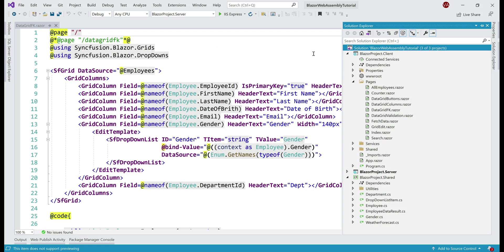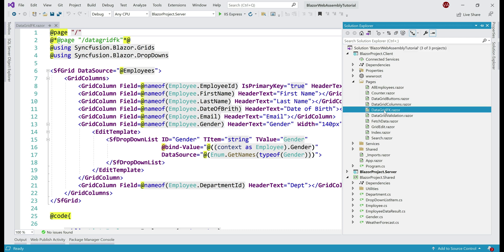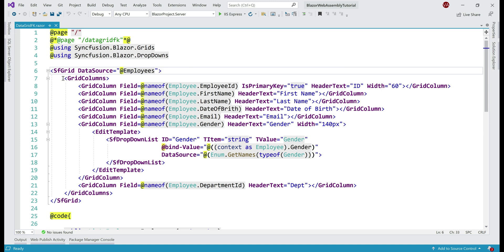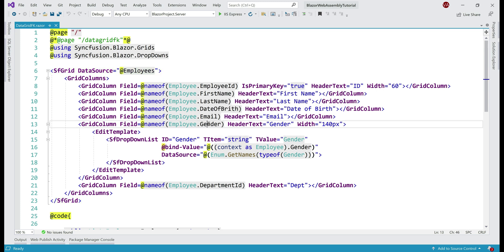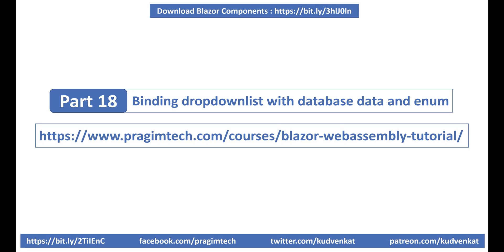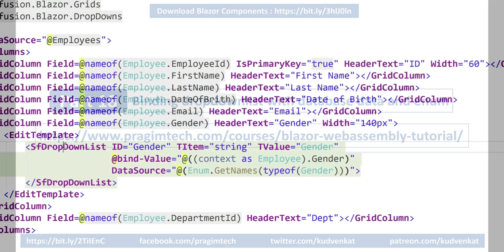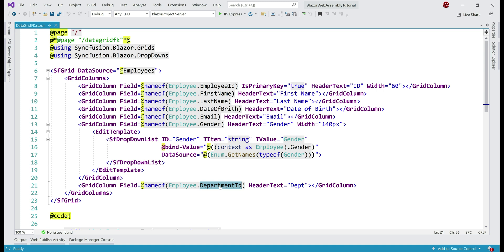In the interest of time, here's what I have already done. In the pages folder, I've included a new component — DataGridFK.razor — and within this component we have an async Syncfusion data grid with the columns we are currently displaying: employee id, first name, last name, etc. We also have a gender column, and remember gender is an enum. To be able to edit gender we are using a drop-down list, which we discussed in detail in part 18 of this video series. And finally, we have department id.